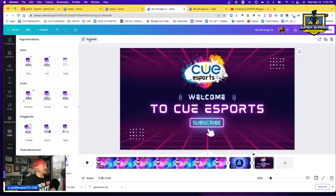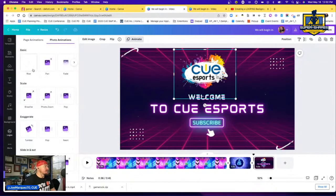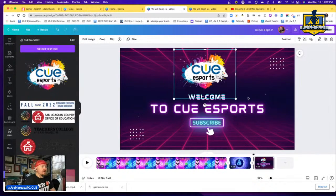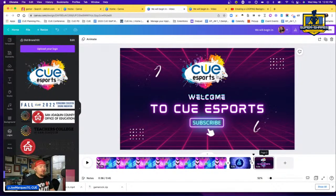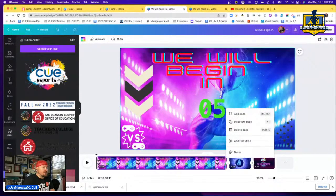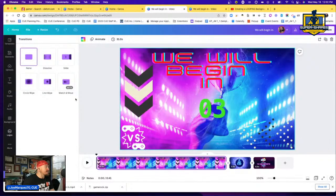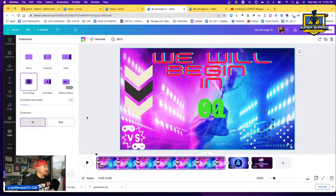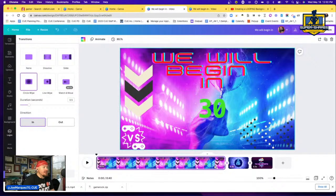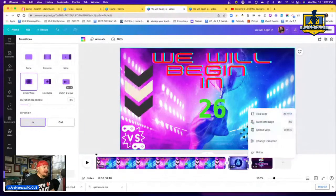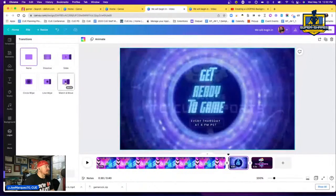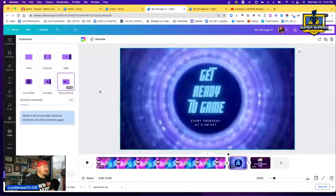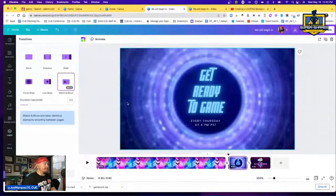Animate the logo so it rises in. Now add transitions between the slides. I'll select 'Circle Wipe' as the transition going to zero, then add another transition on the next slide — I'll choose 'Match,' which smoothly matches movements between pages.